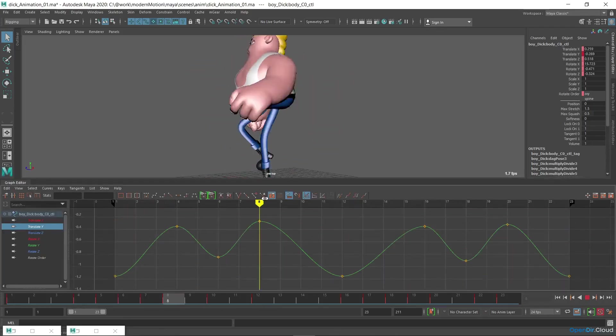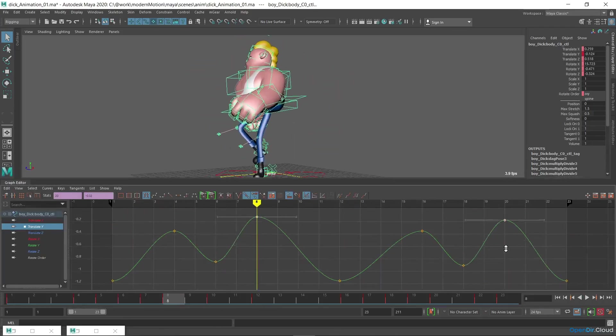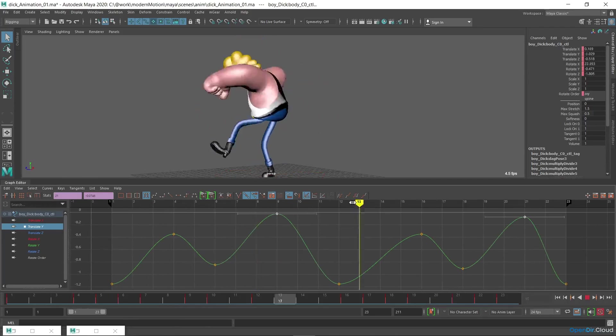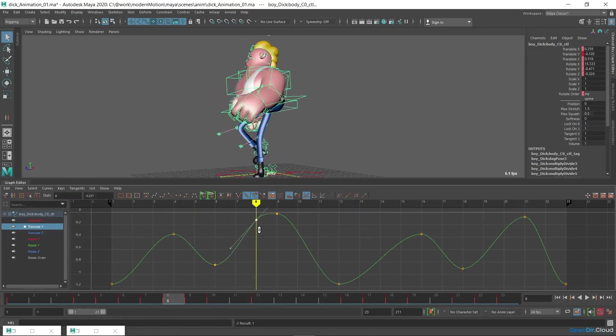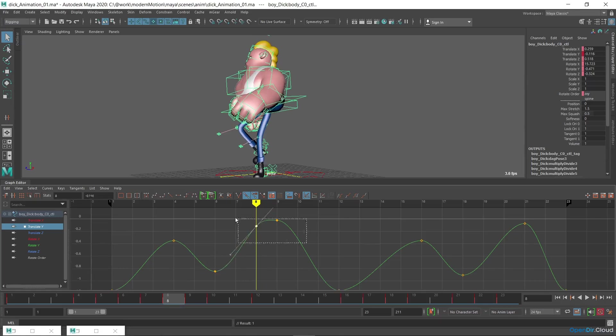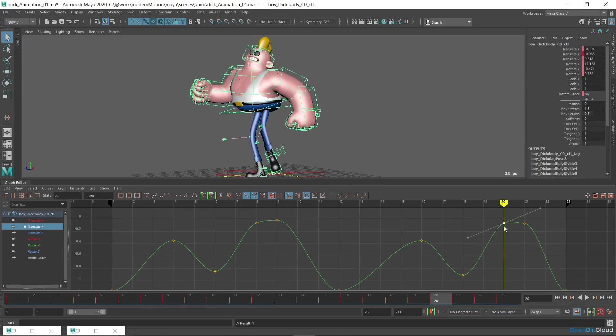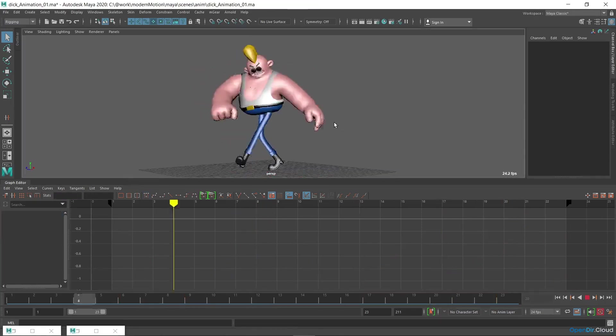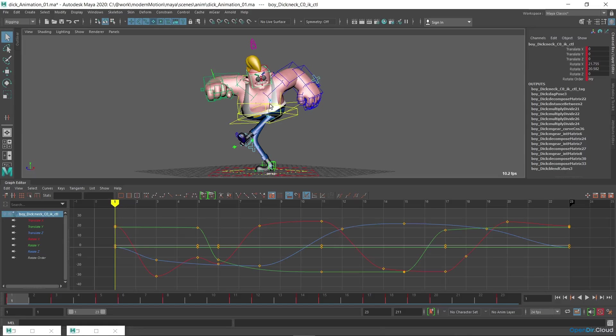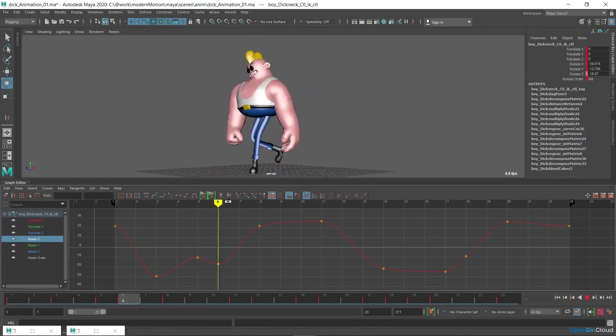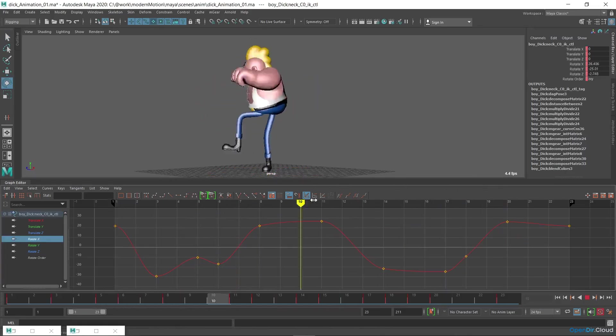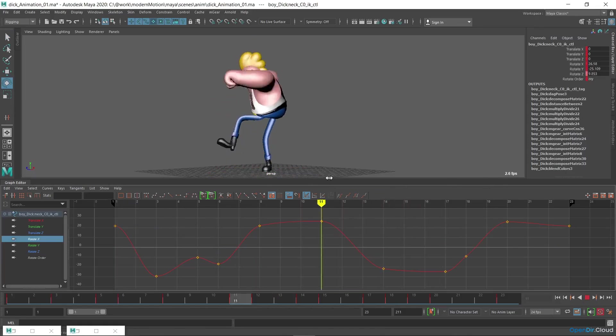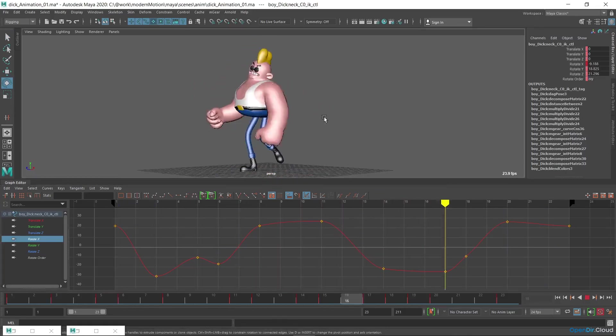If we talk about the technical side, don't forget about the graph editor when creating animation. It's especially useful for looping animations. Also, it allows you to track sharp movements in the form of animation curves. As a result, after a few hours of work, I had this animation.